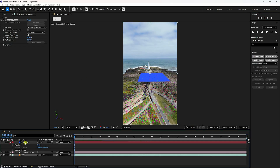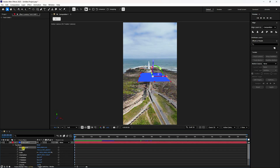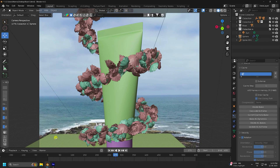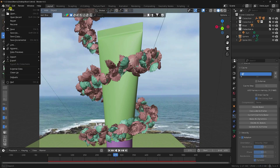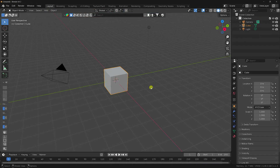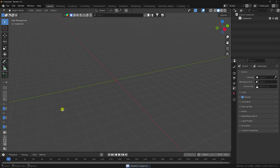Go to the track solid layer and select only the top four position values, then copy. Now go to Blender, create a new project, confirm yes, select all and press the Delete key to clear the default scene.